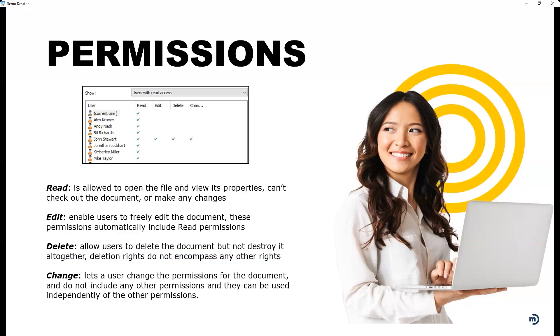What type of permissions does M-Files control? Great question. As we take a look at this information on the screen, let me back up before we even talk about this. If nothing is marked - read, edit, delete, or changed - basically the person would not see the object. We'll use object as our example. So they would not see the document, can't see it in a view, can't see it in a search. So if they can't see it, they can't do anything with it. Now if you give them read access, what they're able to do is actually see it, but they can't check it out. If they can't check it out, they can't make any changes to it.